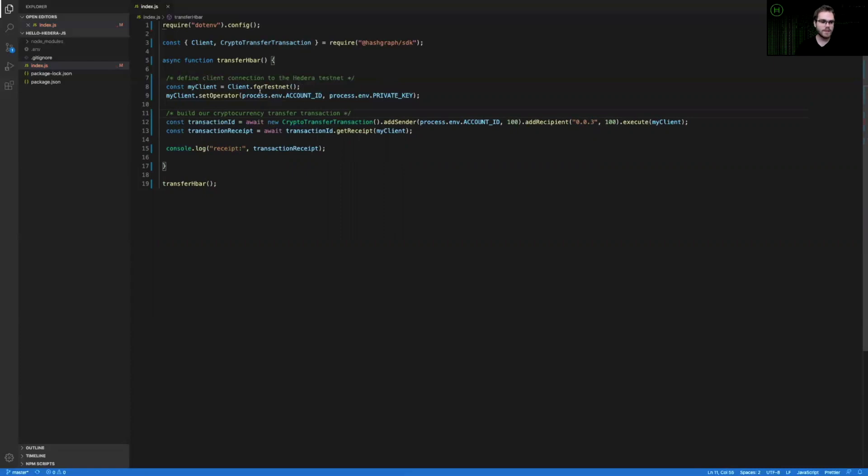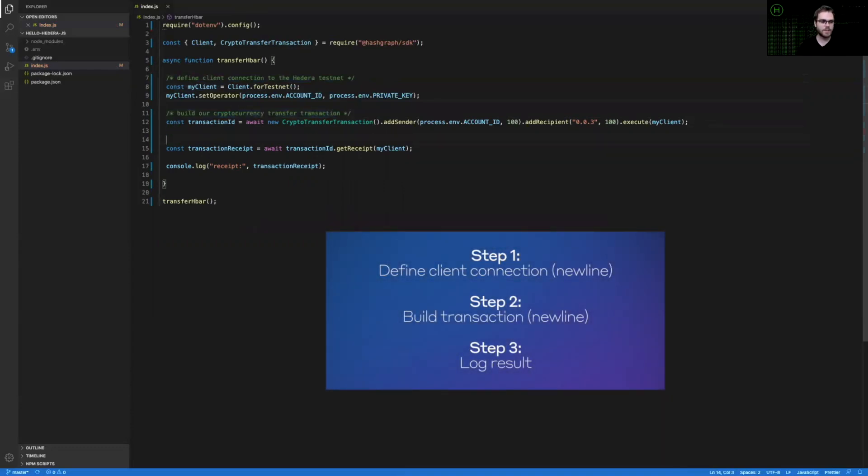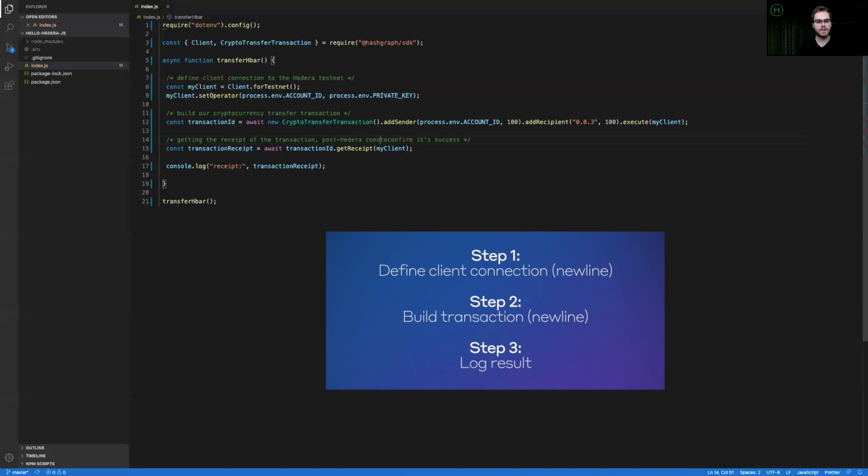So you can see the first thing that we're doing is defining our client connection here. After that, we're building our cryptocurrency transfer transaction. And then the last step there, we'll be getting the receipt of the transaction post Hedera consensus. So that's after every node in the Hedera network has became aware of it, determined if it was valid, and applied it to its state.